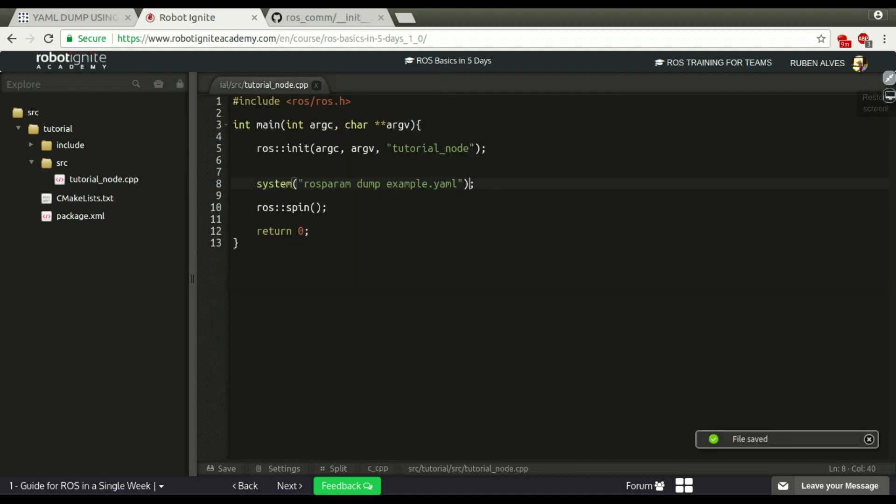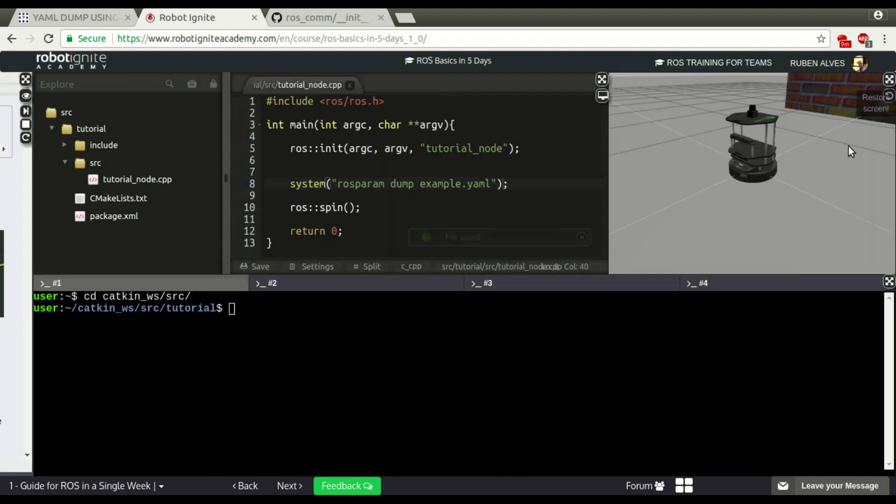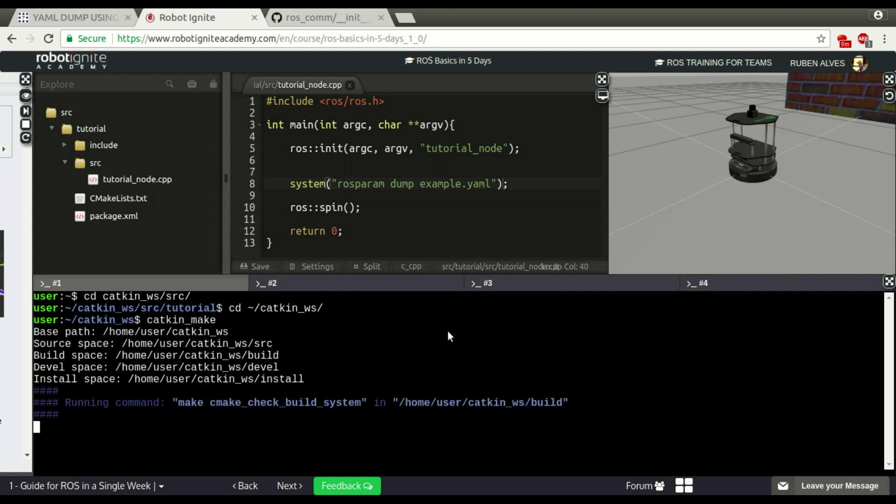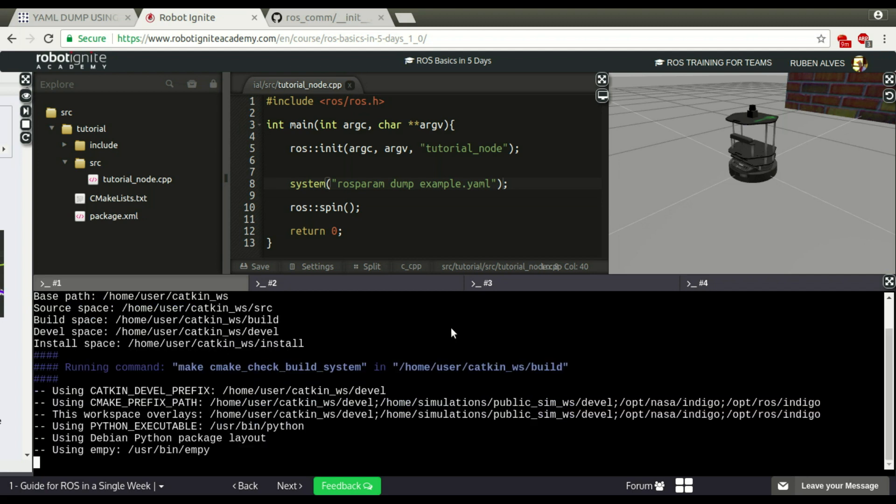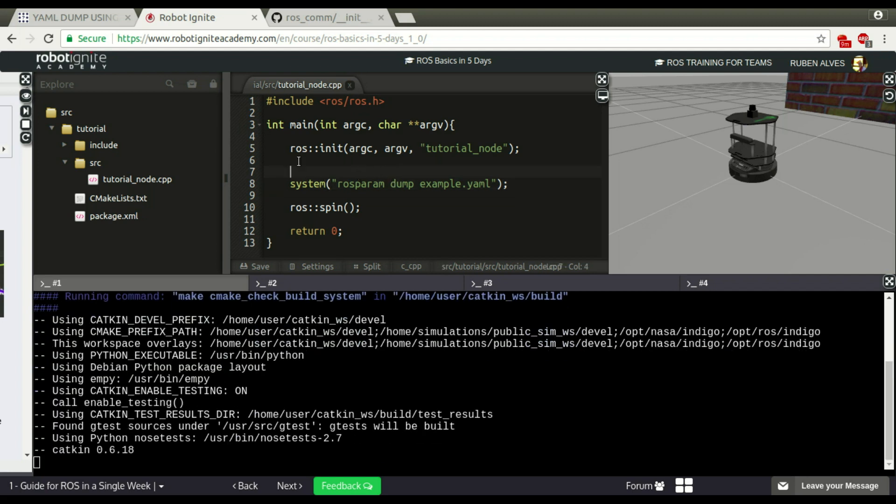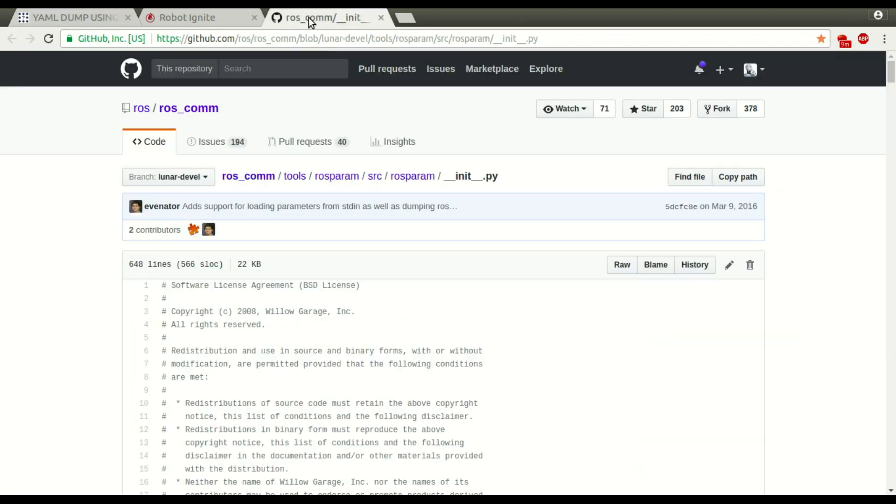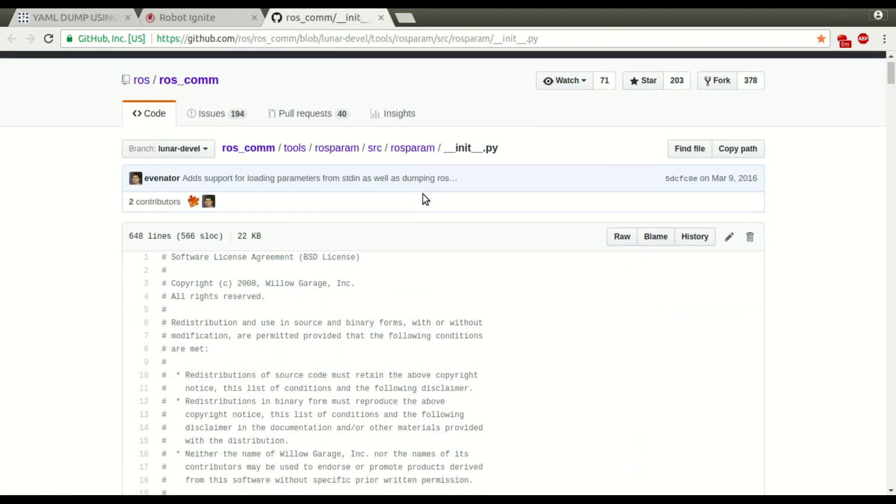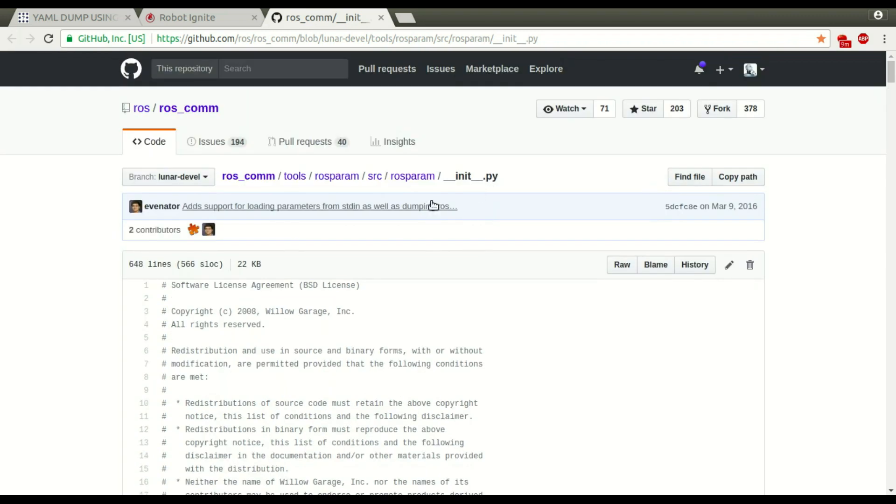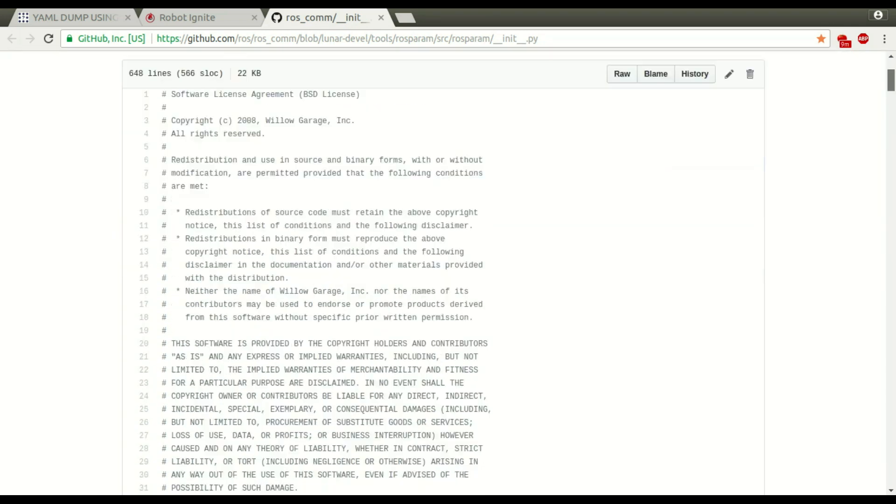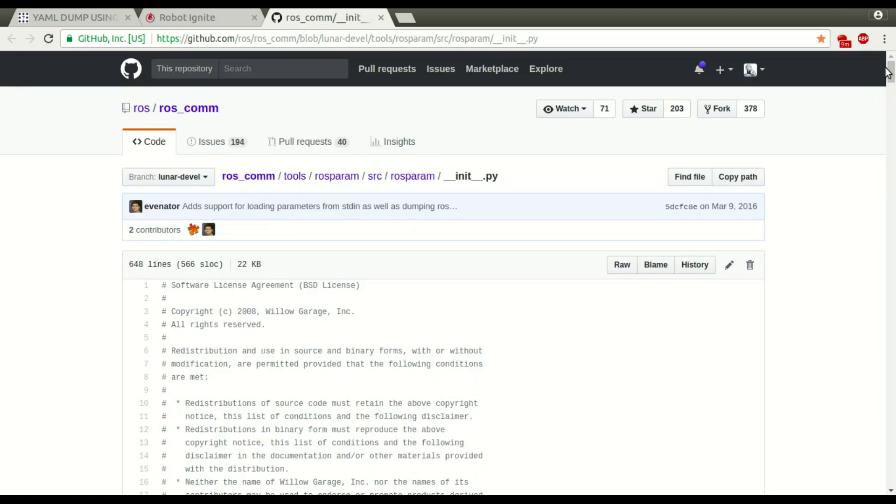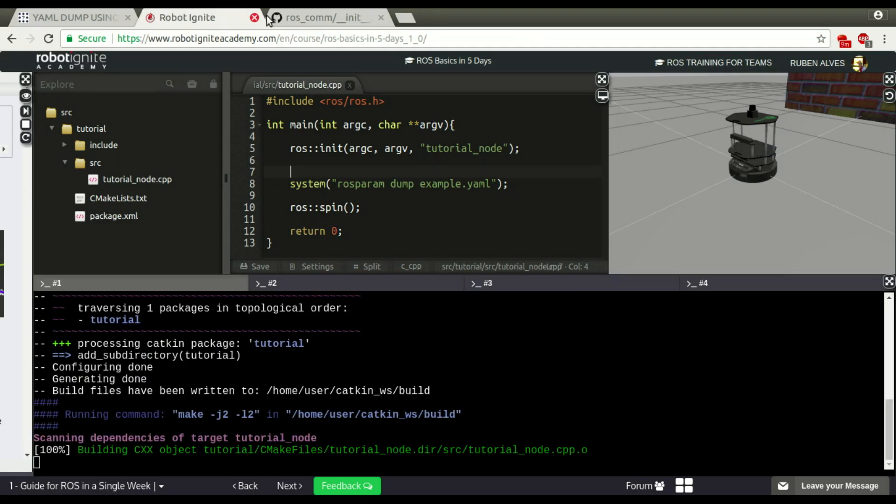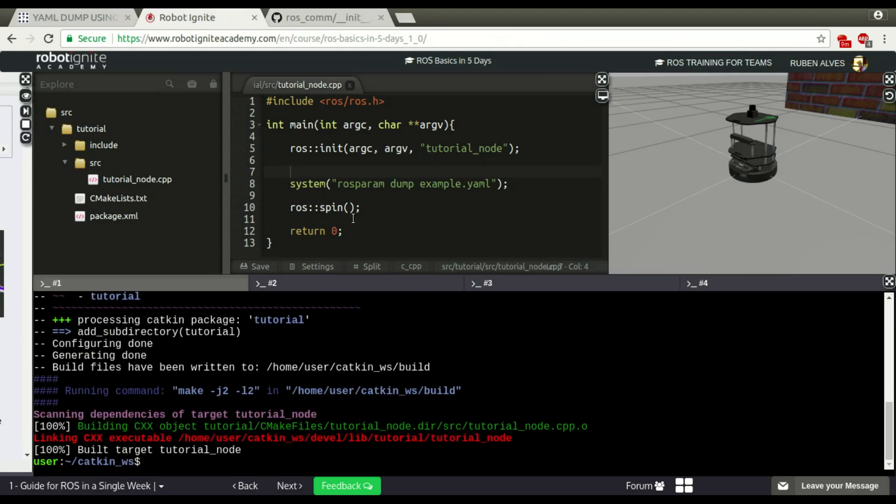Now we can compile our package. Let's enter on our catkin workspace and run catkin make to compile our package. If we see here, the user is trying to run ROSparam using C++. This ROSparam command is in Python, as you can see here on the repository. There is no API to use it with C++ directly. That's why the user has tried using this system command. Let's wait until our node compiles. 100%. It's ok.